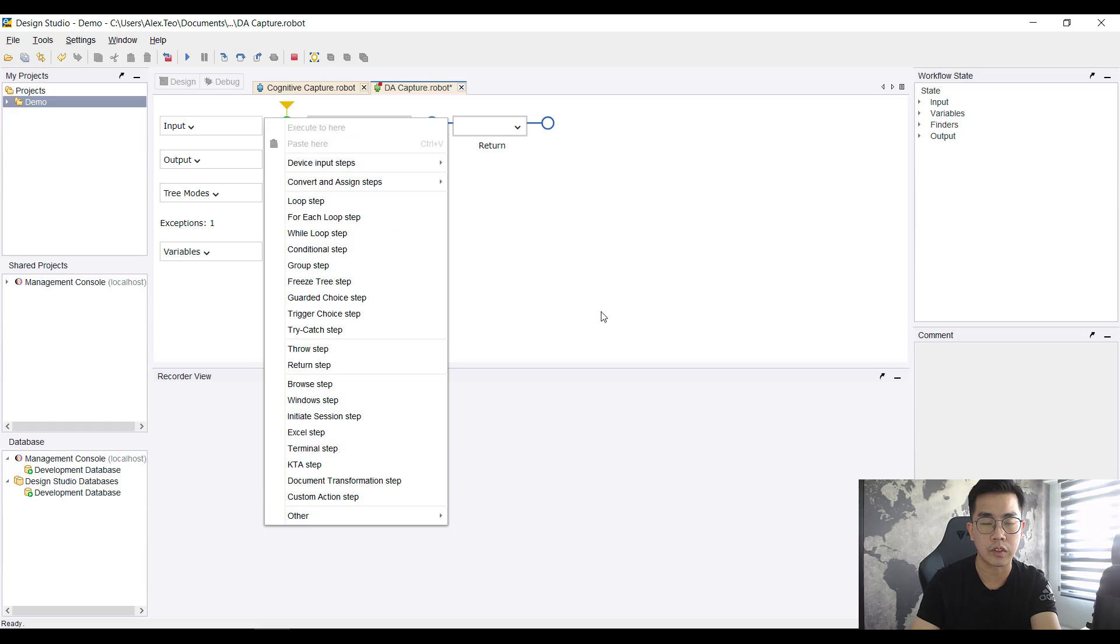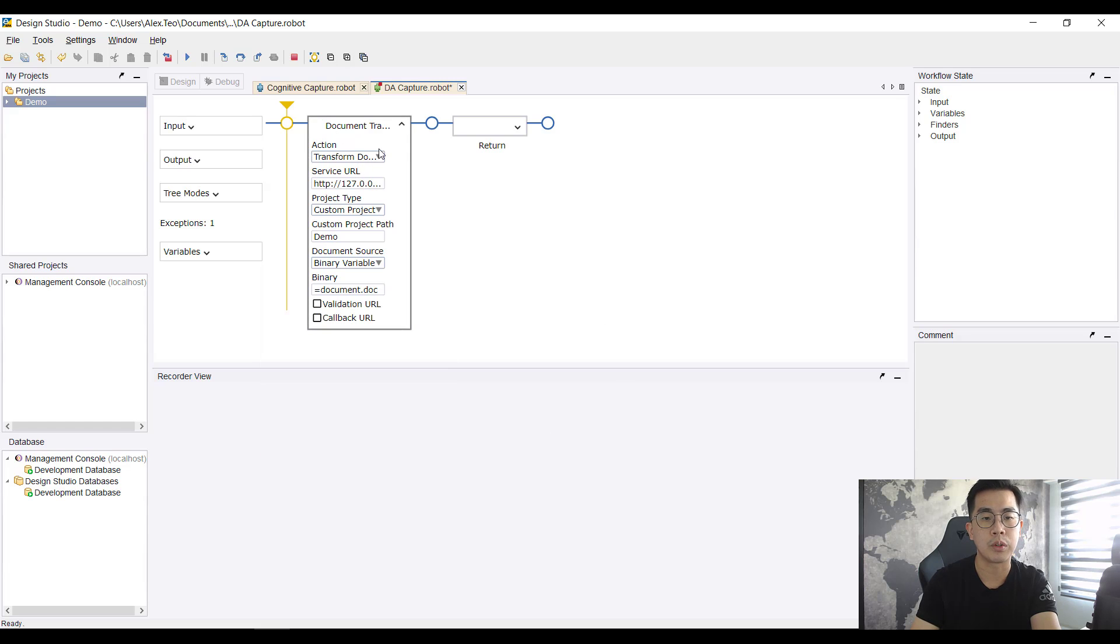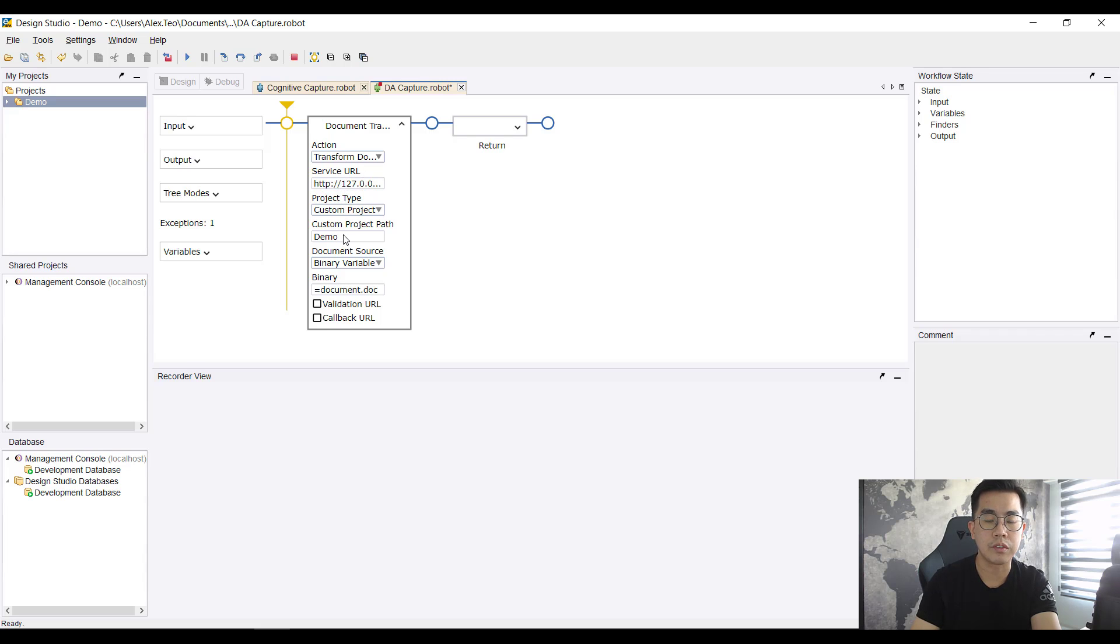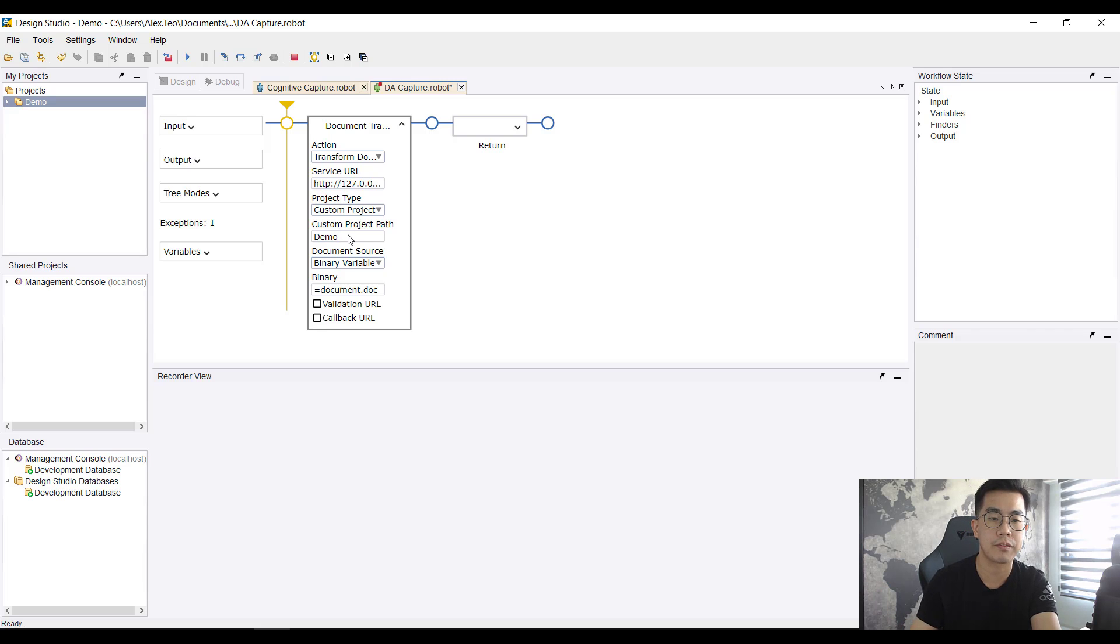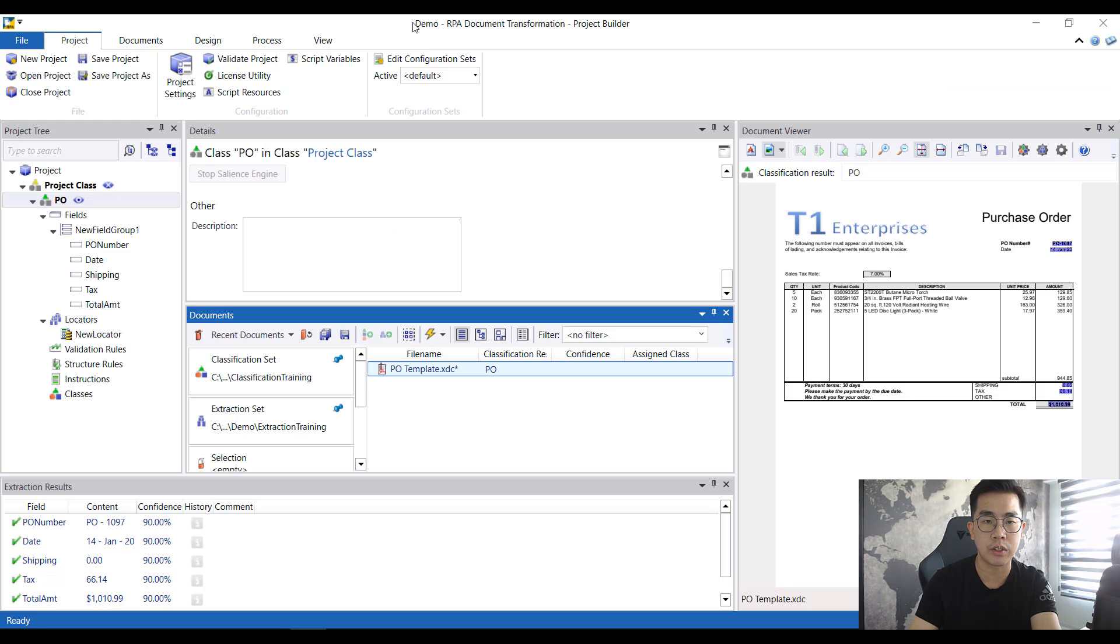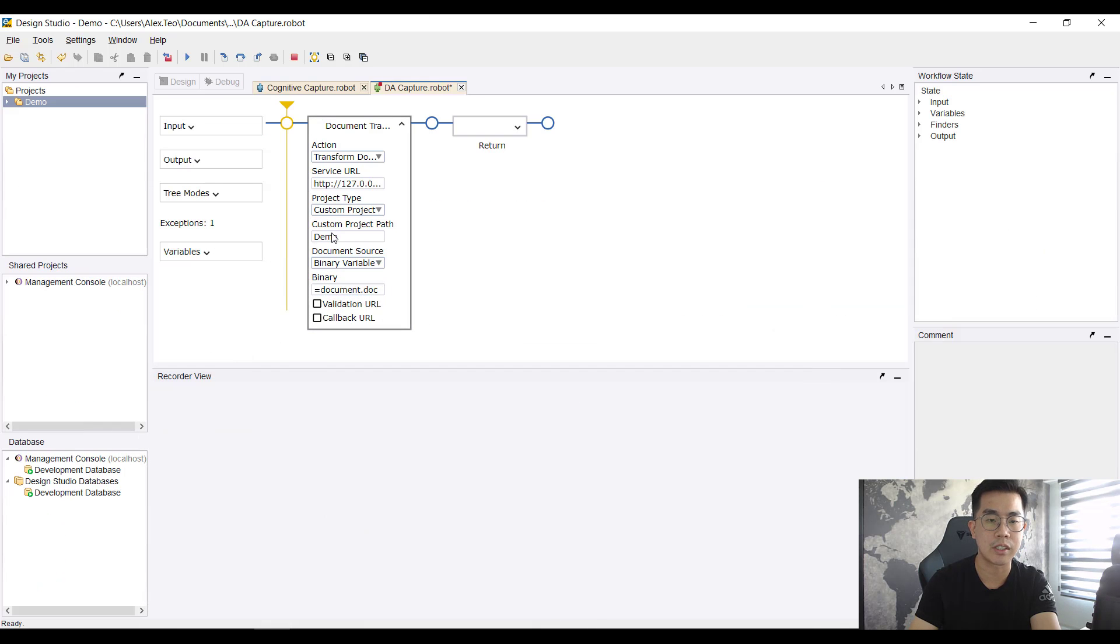Then you put in the various parameters like the URL. And don't forget for the custom project path to choose the correct project file name that you have. In my project video it's called demo, so over here you must name it the same way.